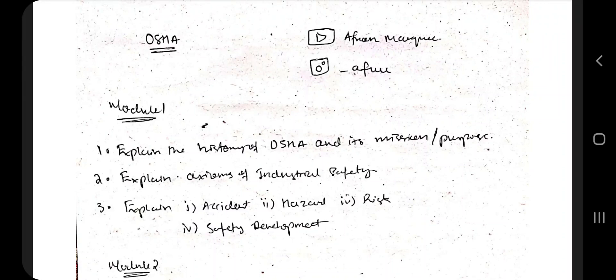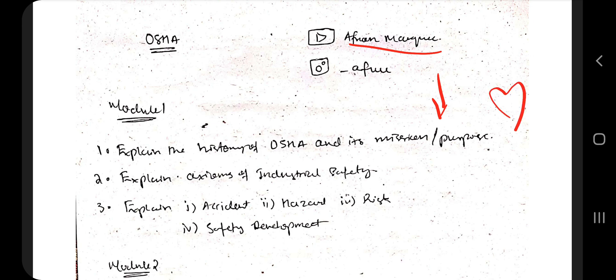Hello everyone. Today in this video we will be discussing the important questions regarding OSHA. From OSHA, only two year papers were available — July 2019 and January 2019. It is the 2015 scheme. What I found is that in those two papers, two or more questions are repeated, so I think those are the important ones. I've listed them here. If you like this, hit the like button and don't forget to subscribe to my channel.